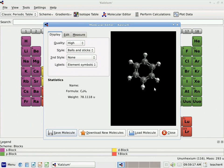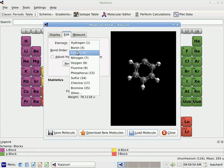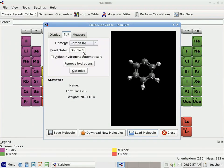Now suppose I want to change this into a toluene molecule instead of benzene. I'm going to go back to Edit. What I need to do is remove one of those hydrogens and add a new carbon. So first I move my mouse to one of the hydrogens, click with my right mouse button, and it disappears. Next I come over to Element, select Carbon, and click once with my left mouse button to create a new carbon atom.